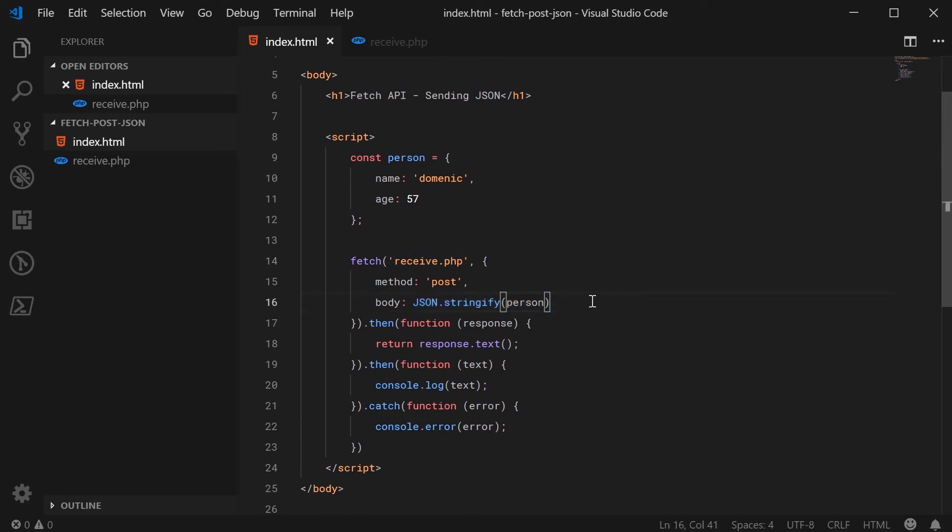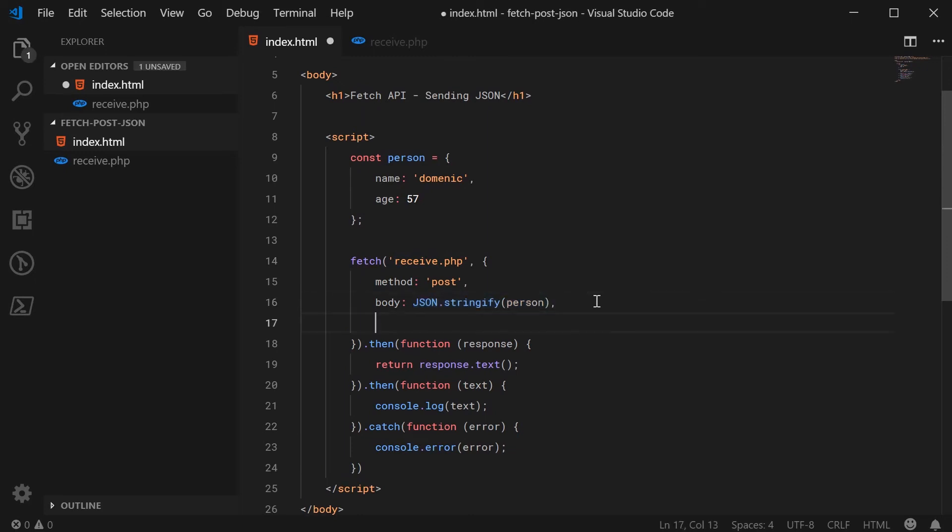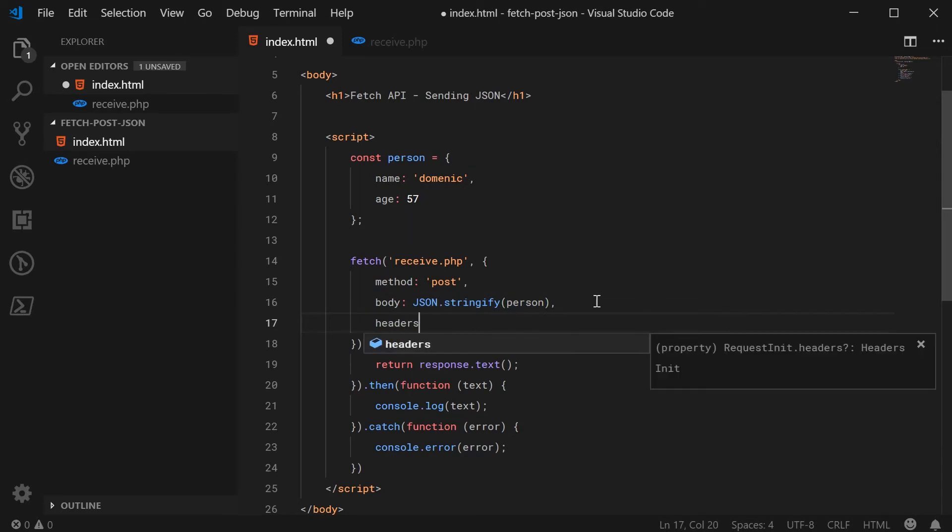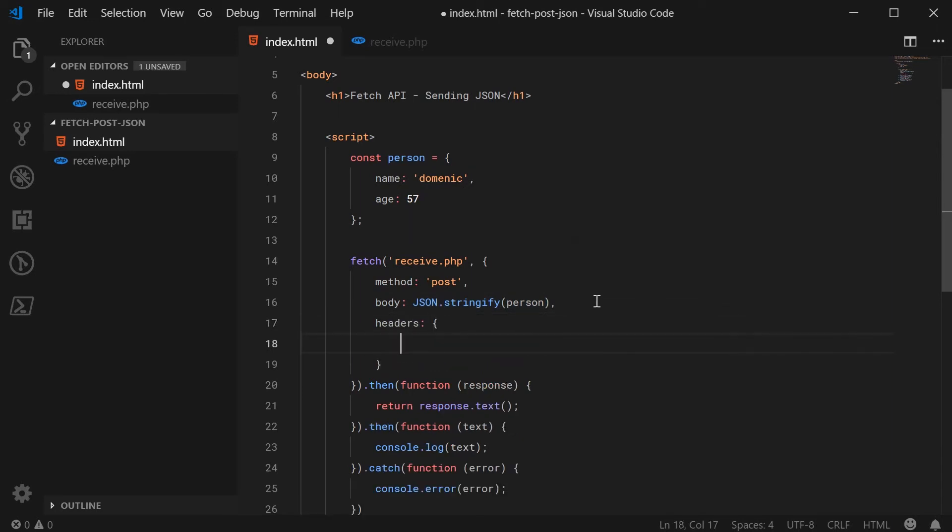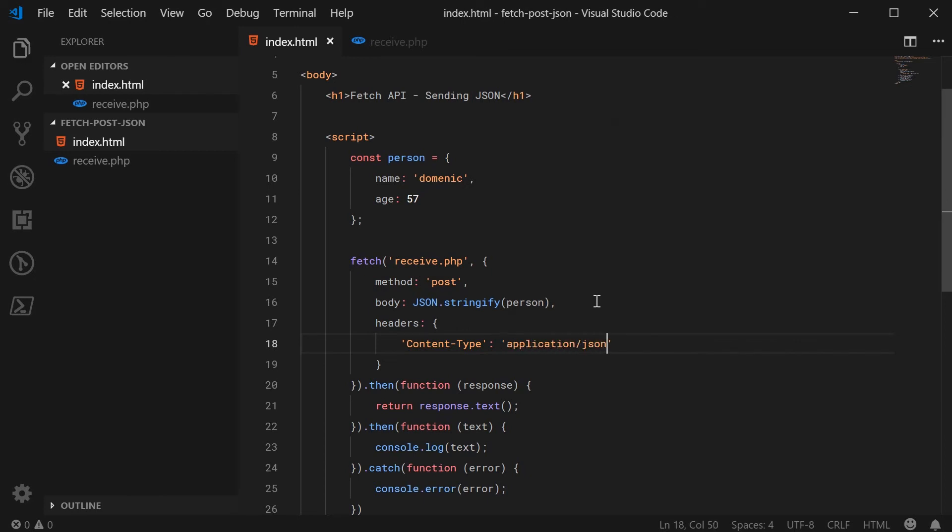I did forget though, we also have to specify the content type. So we're going to tell the server this will be some JSON. So we're going to say headers, and pass through here, the content type of application slash JSON.